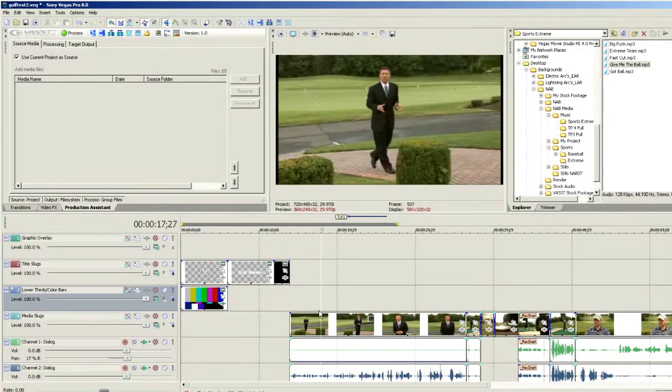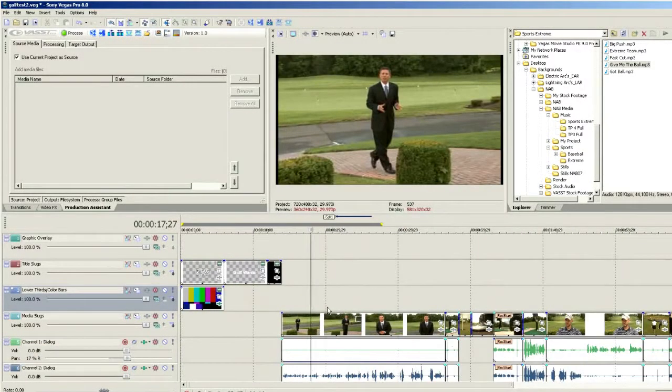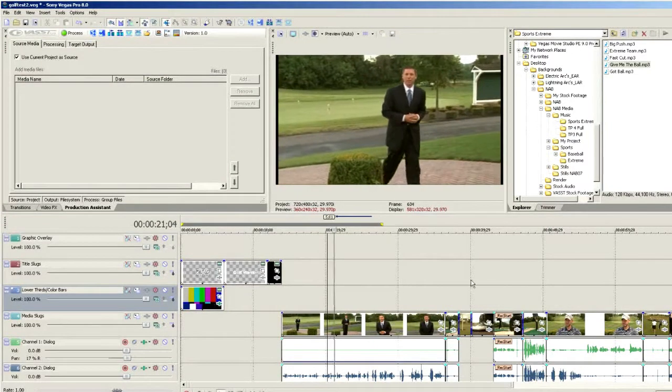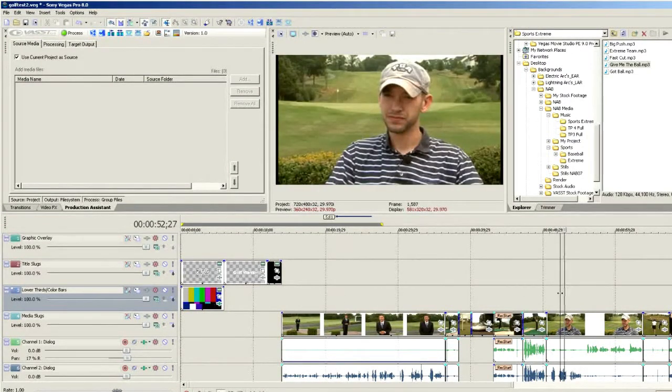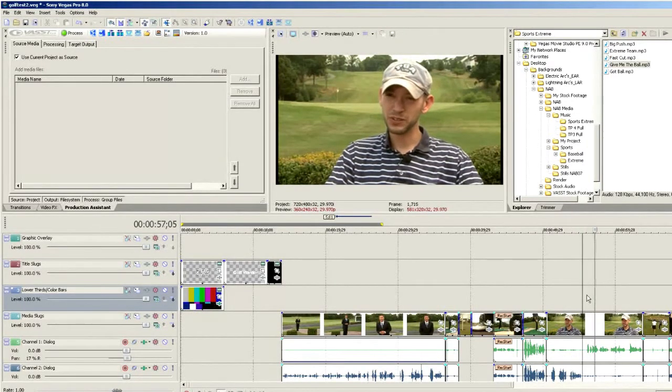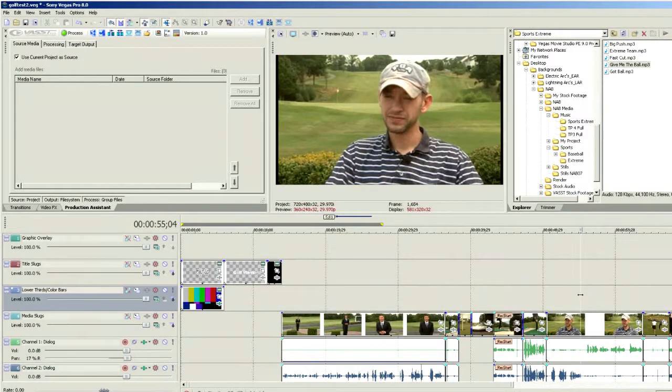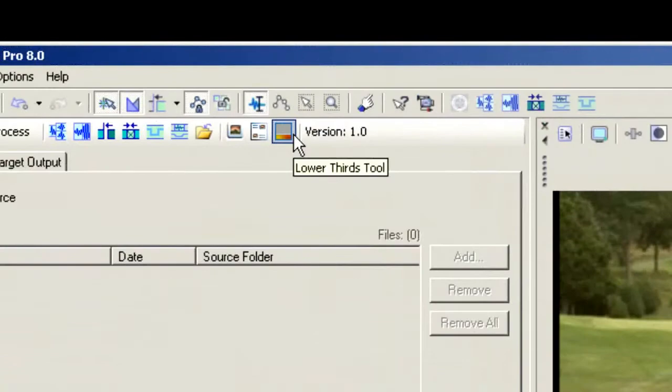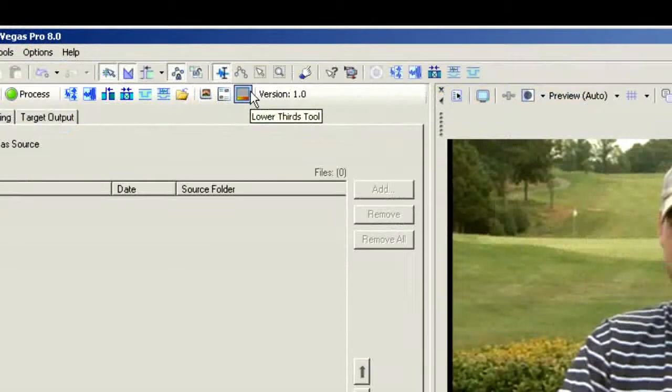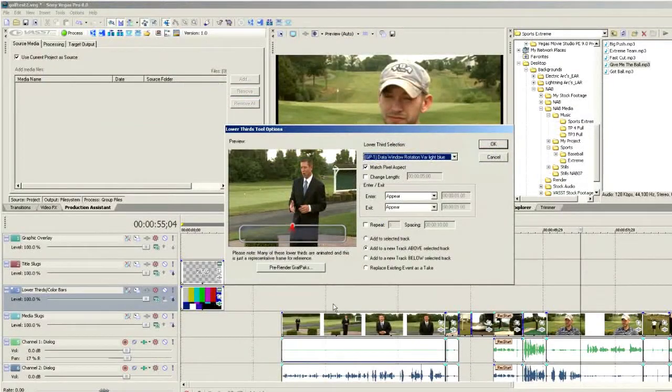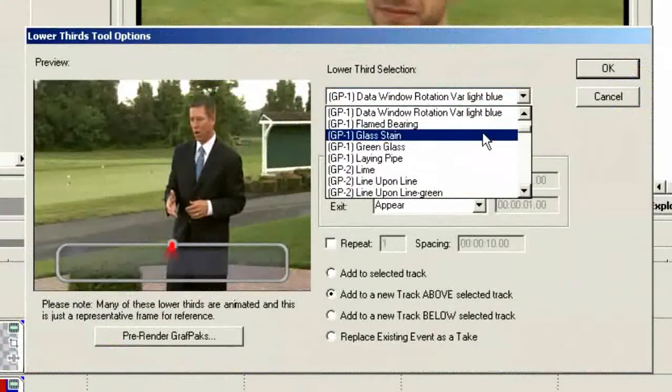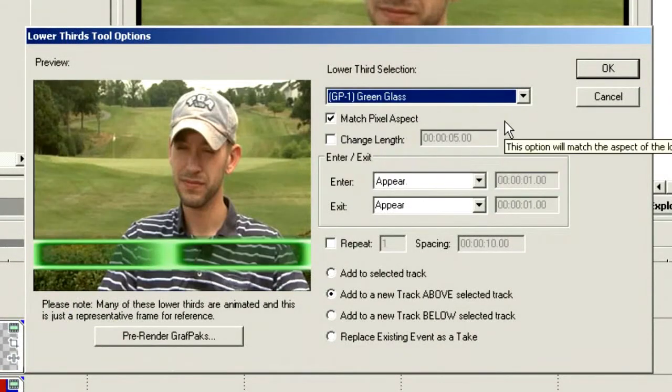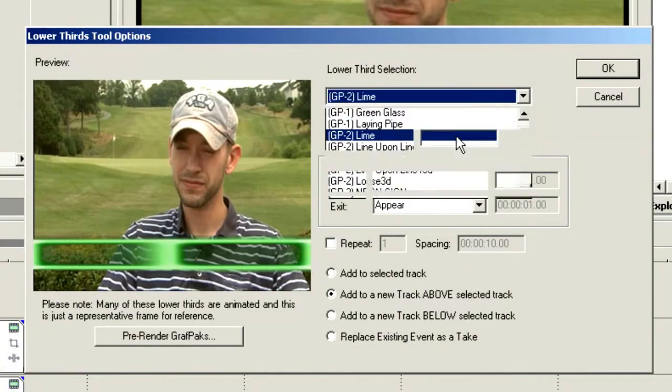We've opened the golf project from earlier, and I need to insert a lower third during the interview. Let's park our cursor right here just before he begins speaking and go to our lower third tool. We can access this from the toolbar within Production Assistant. Click on lower thirds, and this allows us to preview the lower third before inserting it.